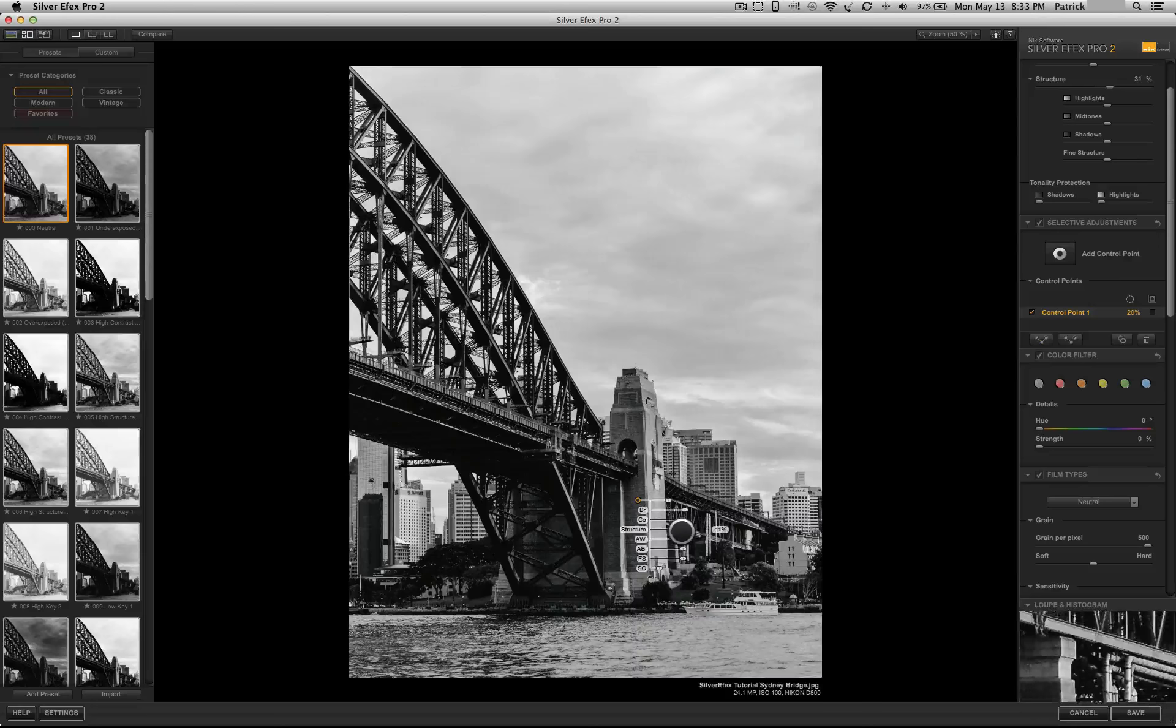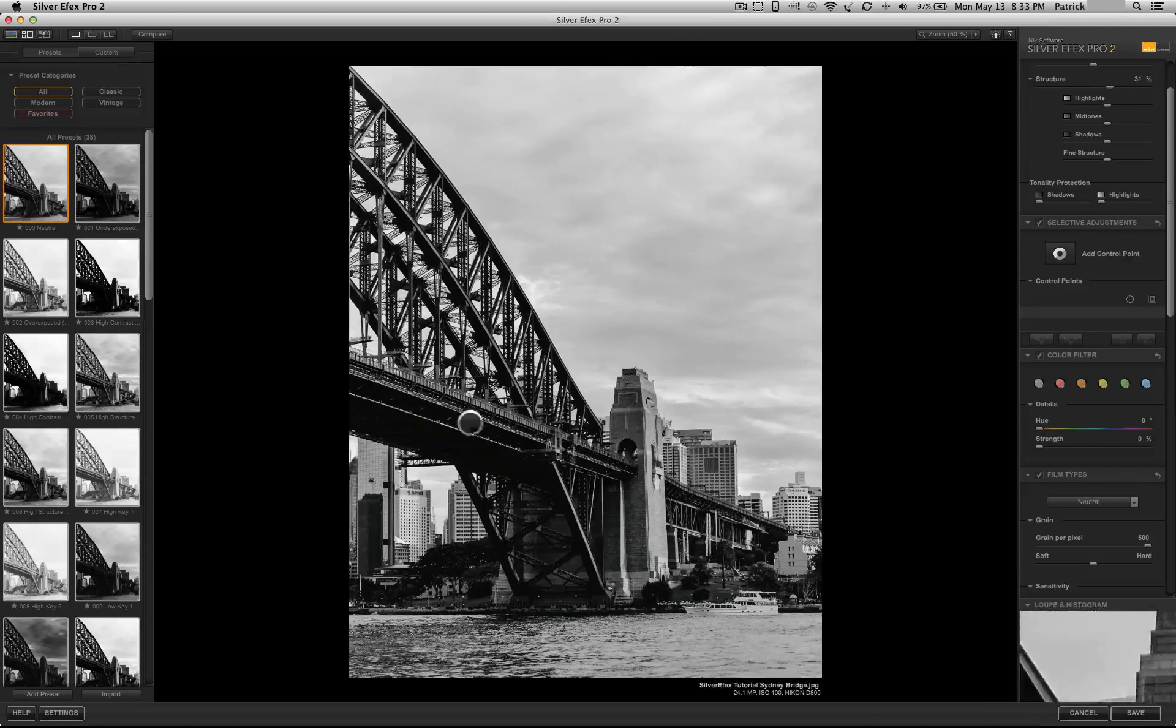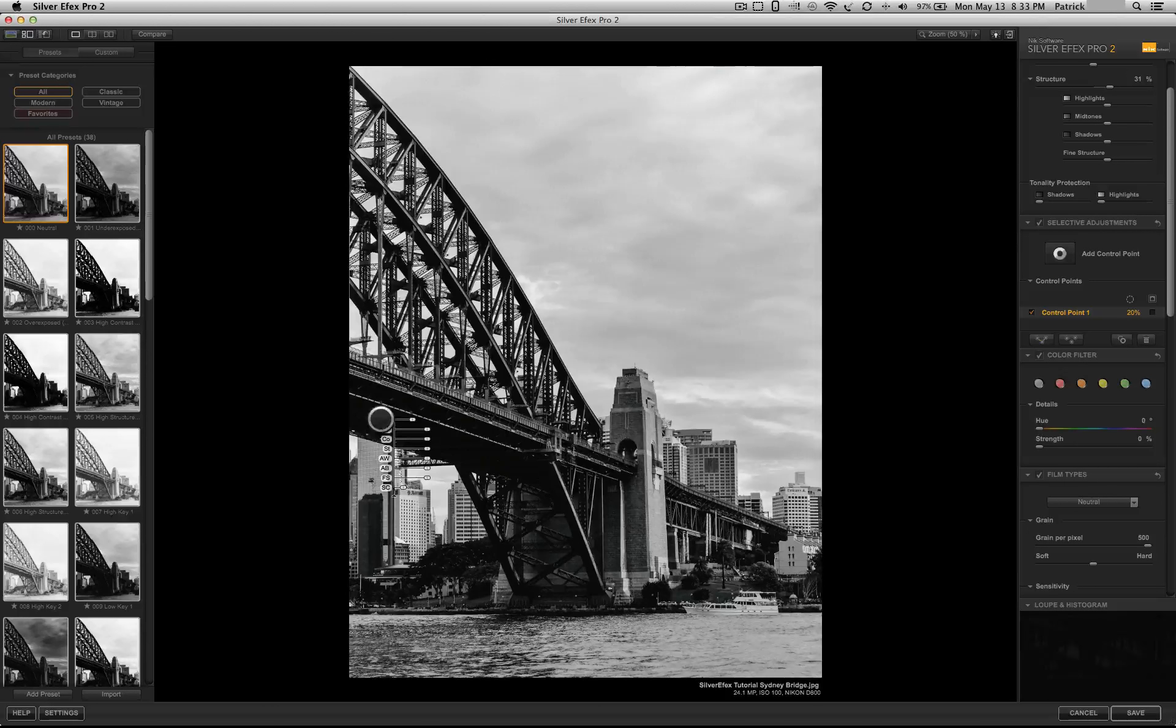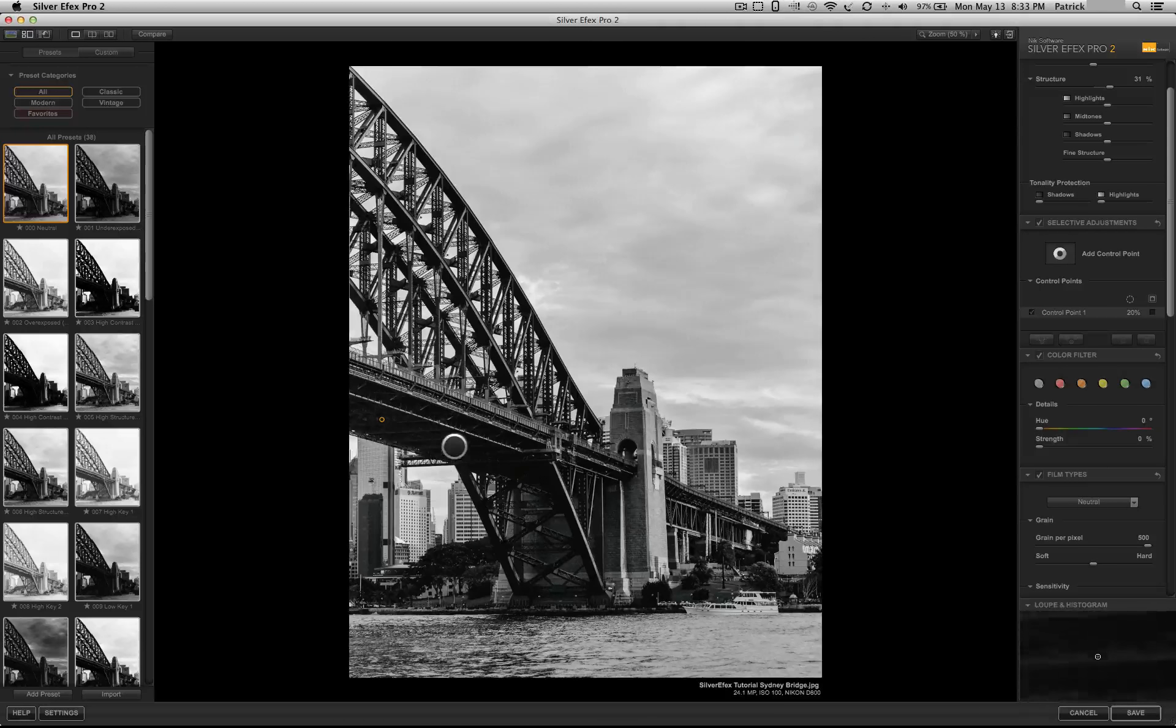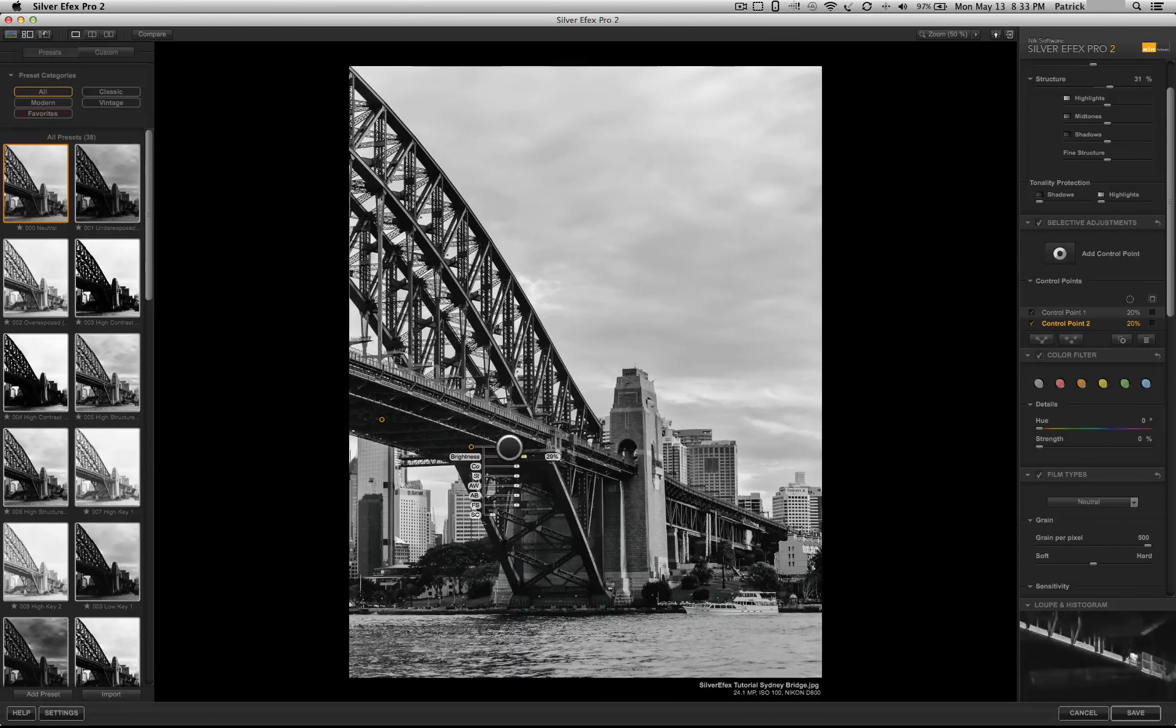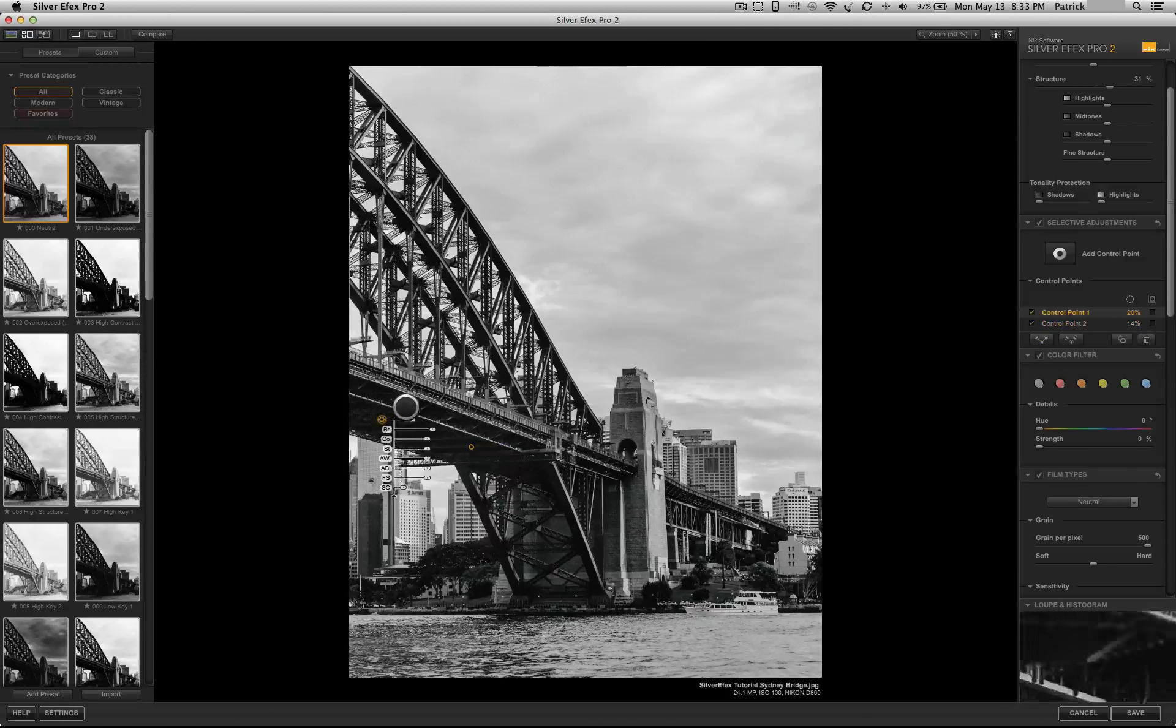I find these quite powerful because it gives you the ability to change one part of the picture without affecting the others. For example, if I click underneath this bridge, I can go ahead and highlight a couple of points here and increase the brightness a little bit to be able to see a little bit more of the detail of what's under there.